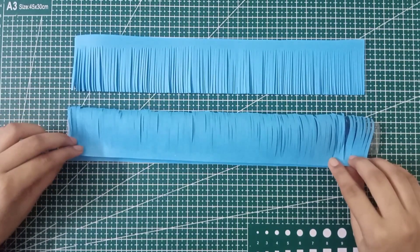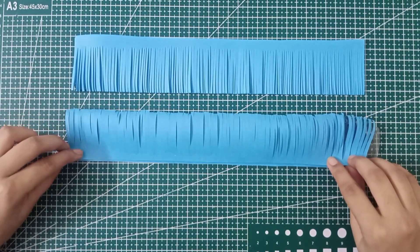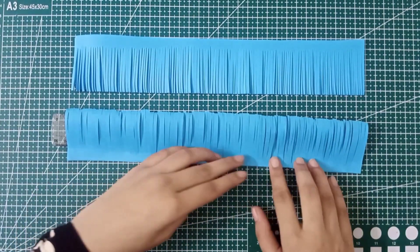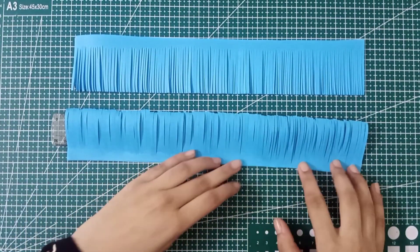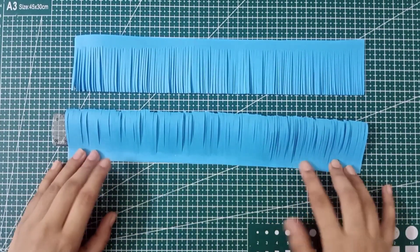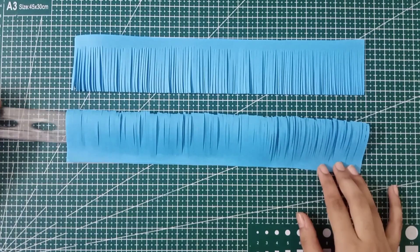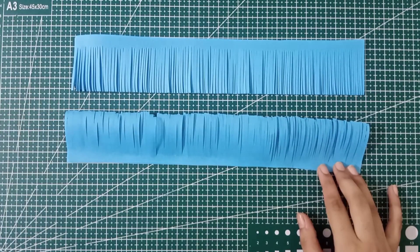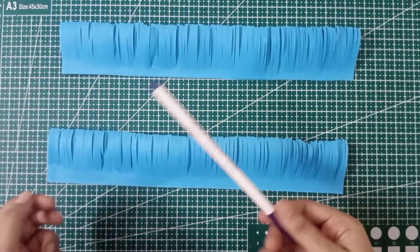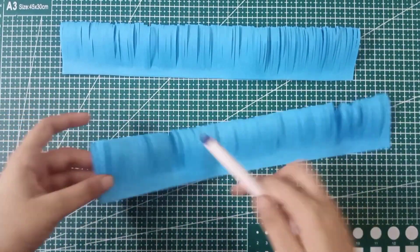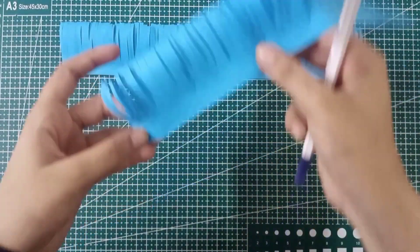You can also use super glue or glue gun instead of glue stick. Now take off the scale and repeat the same process with the other one. I'm going to roll this flower onto the pen. You can also roll it on a pencil.